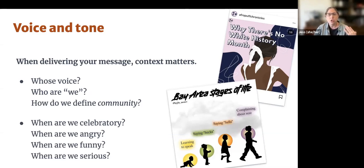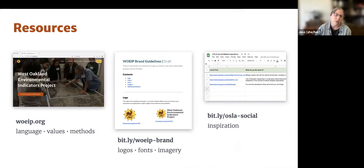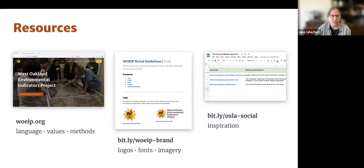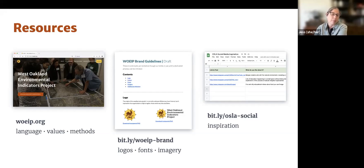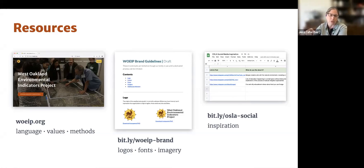That was a super rushed run through of some high-level frameworks for how you think about talking about this work. We put together a few resources and will continue to build them out throughout the program. You can lean on woeip.org for language about the work and methodology. We also have some basic brand guidelines with links to logos, colors, and free imagery resources. There's also a spreadsheet — a collection of cool social media examples for inspiration — that's editable by anybody so you can add and share examples.